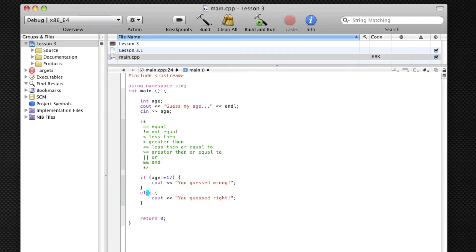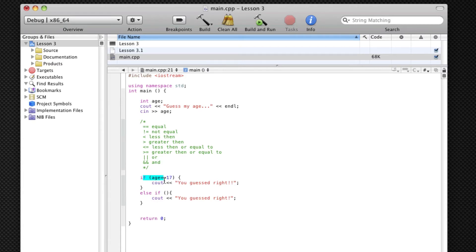That was an example of else and not equal to. Next I'm going to show you 'or'. Or means you can have one condition that's true or another condition. So we're going to change it to 'if age == 17, you guessed right.' Then we'll add an else if — else if does need conditions. It's like another if statement but it runs in the same sequence. If the first if is true, even if the else if were true it wouldn't run, because it only runs one if statement in each sequence.